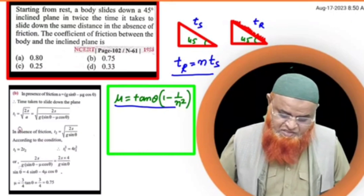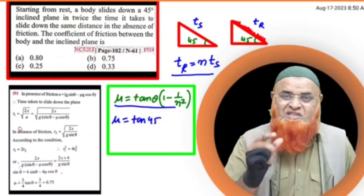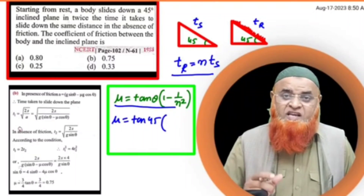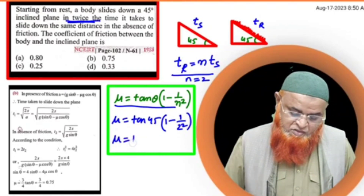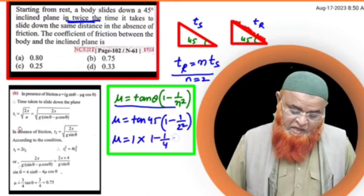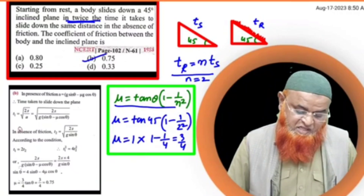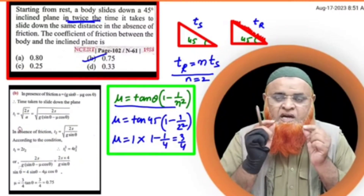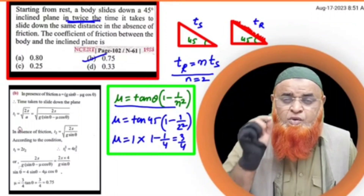To find the coefficient of friction, write mu = tan 45° into (1 − 1/2²), since theta is 45° and n equals 2 (twice). So mu = 1 × (1 − 1/4) = 3/4 = 0.75. Knowing this simple formula saves a lot of time — you can solve the problem in just 5 to 10 seconds.